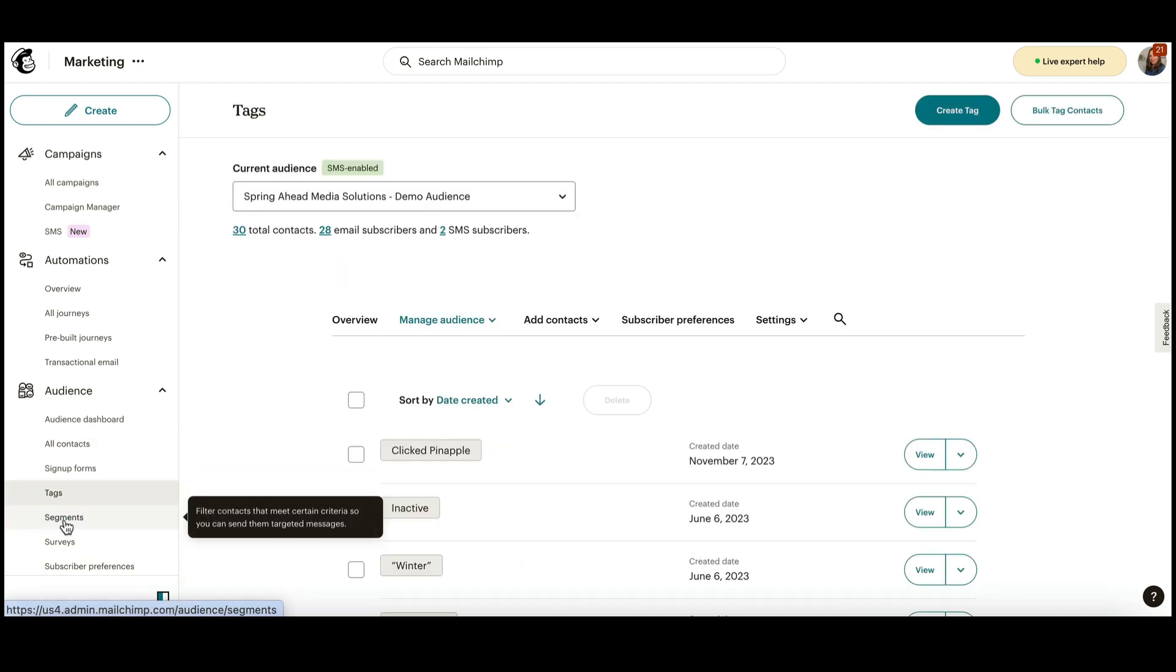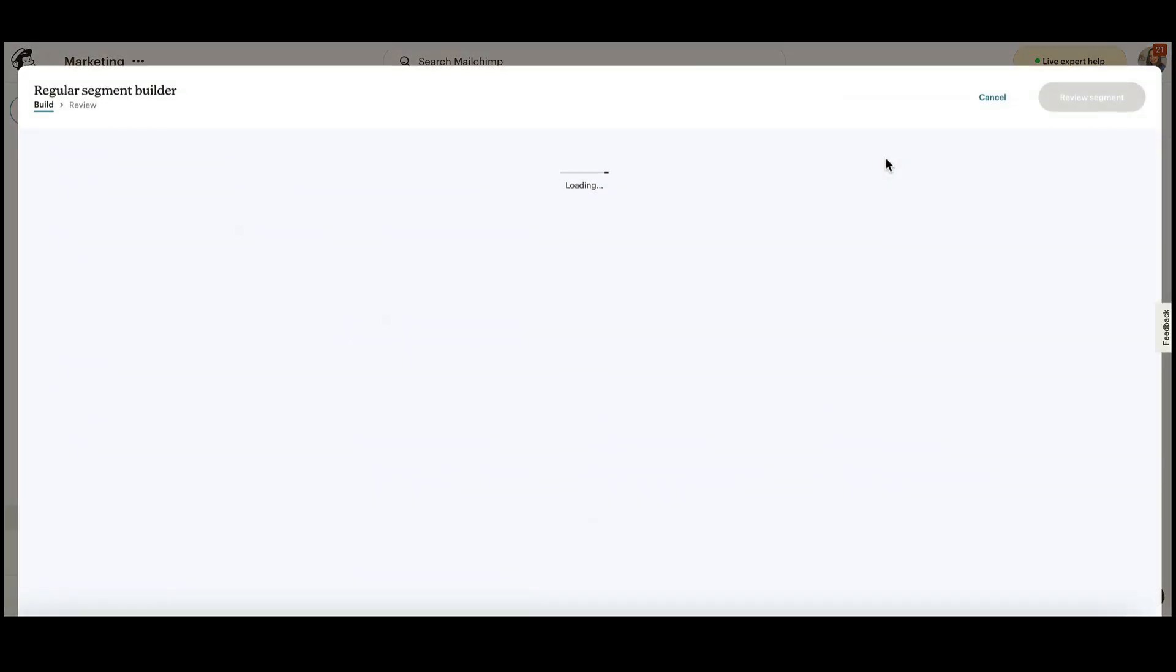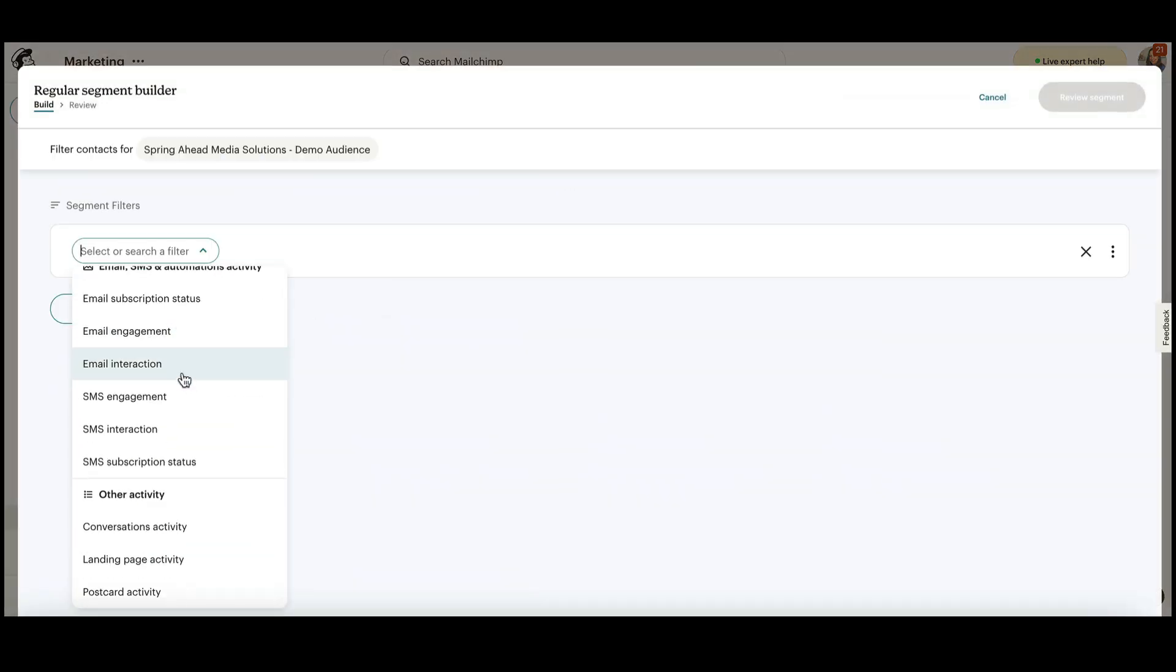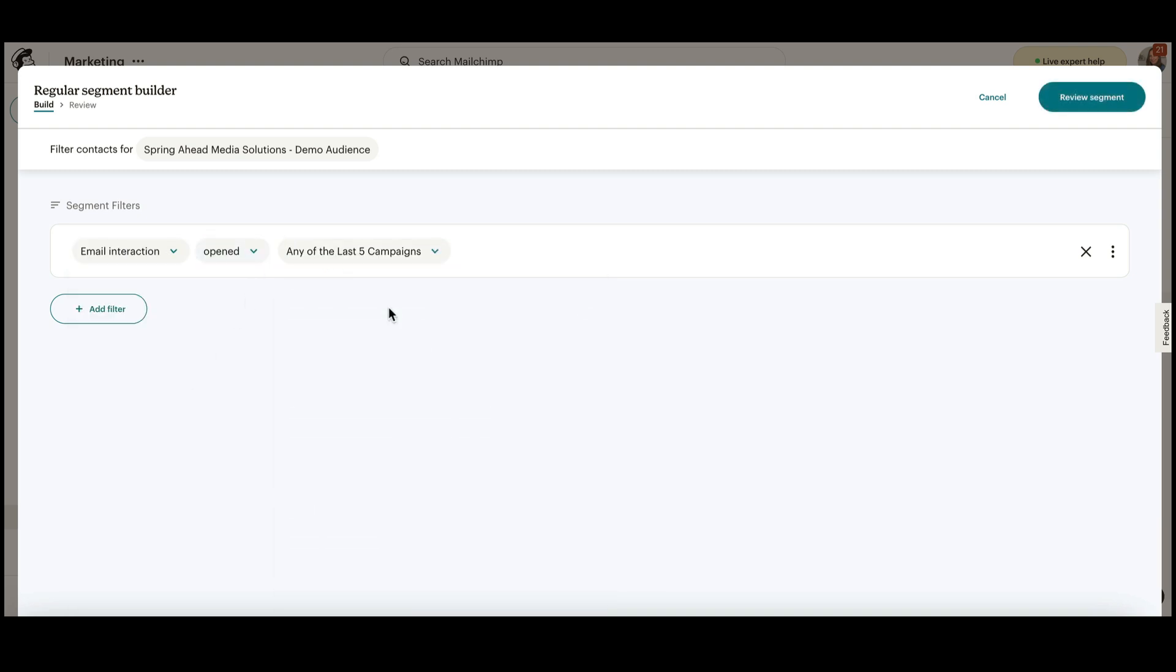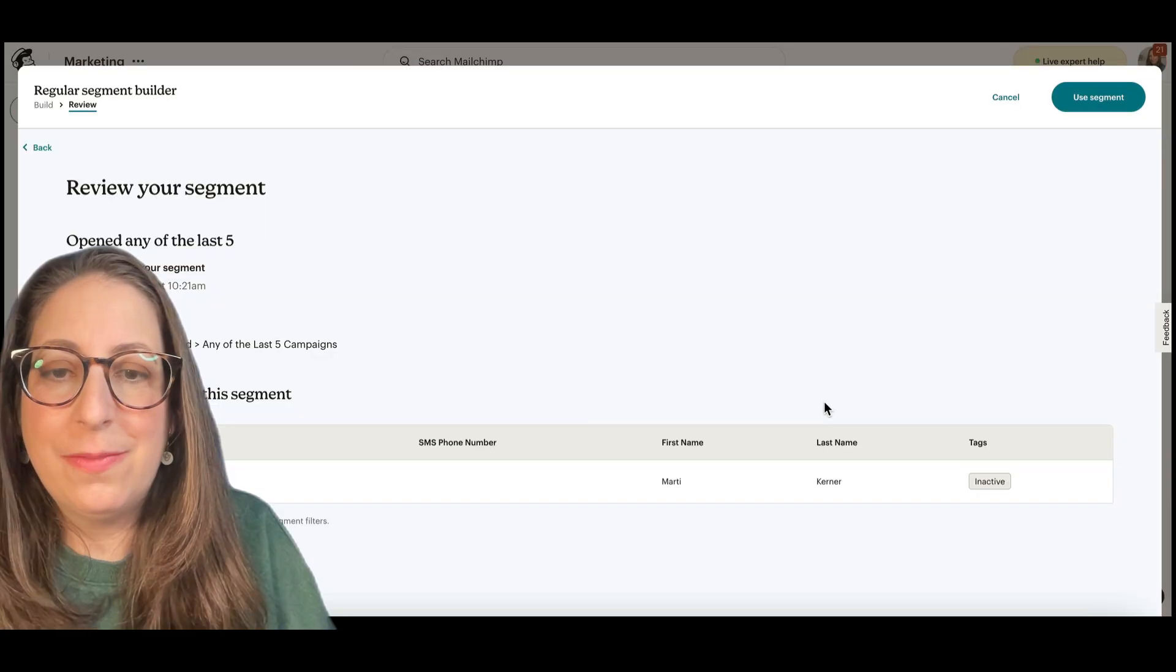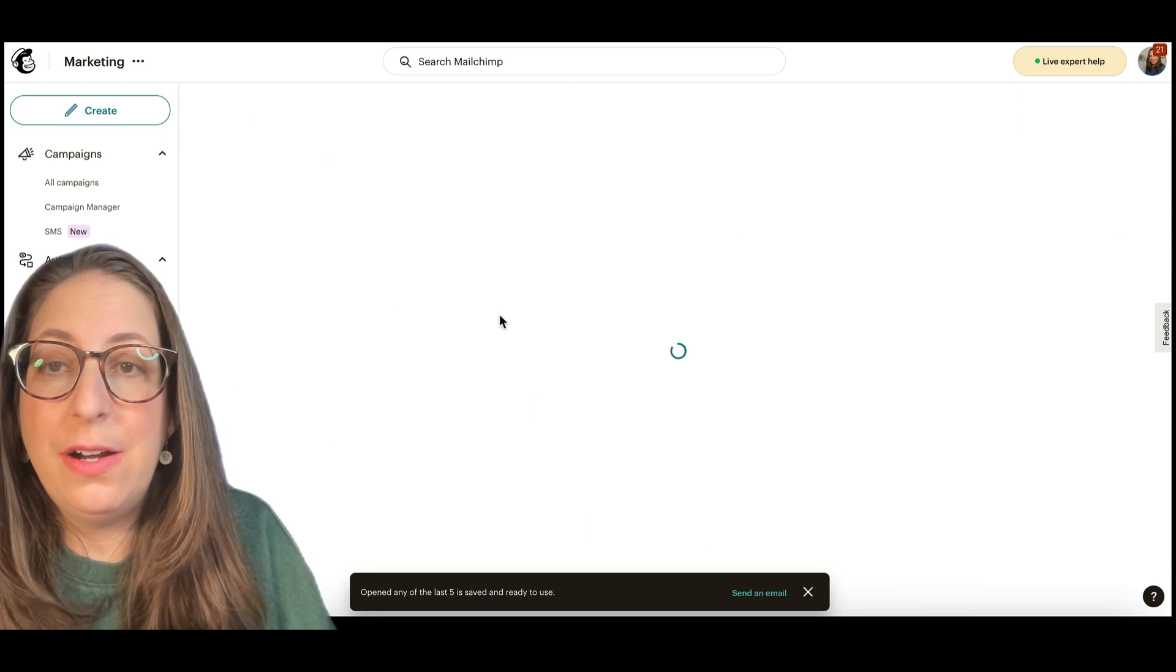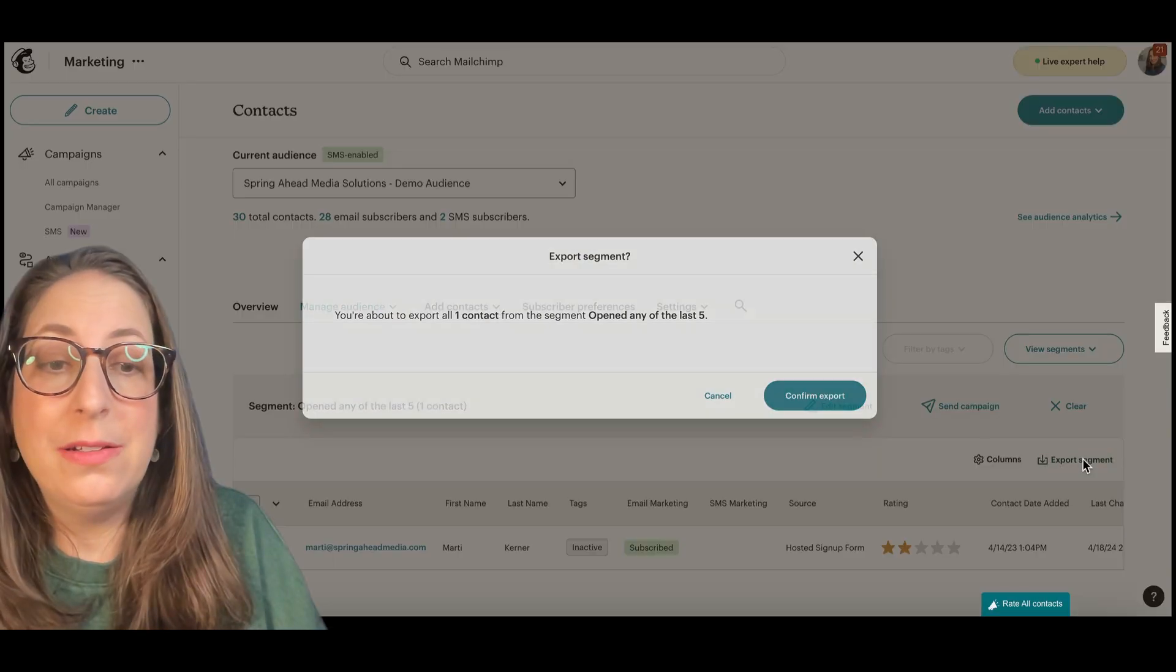You could also create a segment. A segment is a search tool, so you can search specifically for, let's say, people who opened any of your last five emails. And we can run that segment. It'll want us to name it. You can click there. And then again, you'll have an export button here.